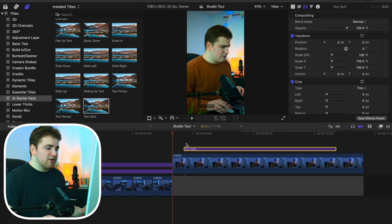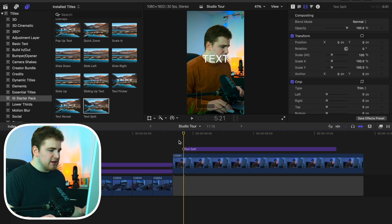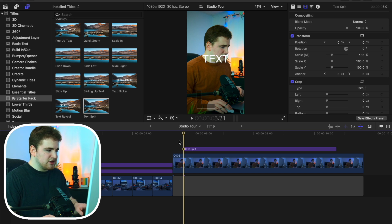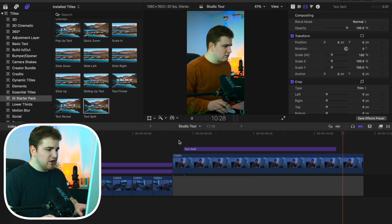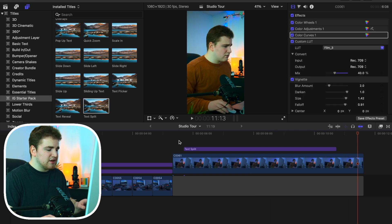I'm going to show you how to completely customize these text animations. If I place the playhead right here you can see this really cool text split. If I play it, the text kind of just splits and then comes back together — a really cool animation.